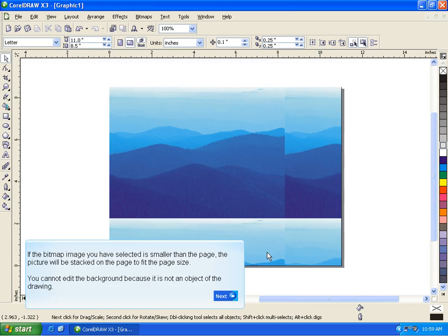If the bitmap image you have selected is smaller than the page, the picture will be stacked on the page to fit the page size. You cannot edit the background because it is not an object of the drawing.